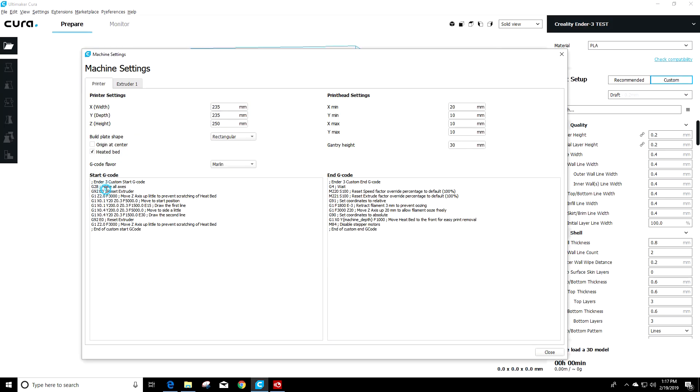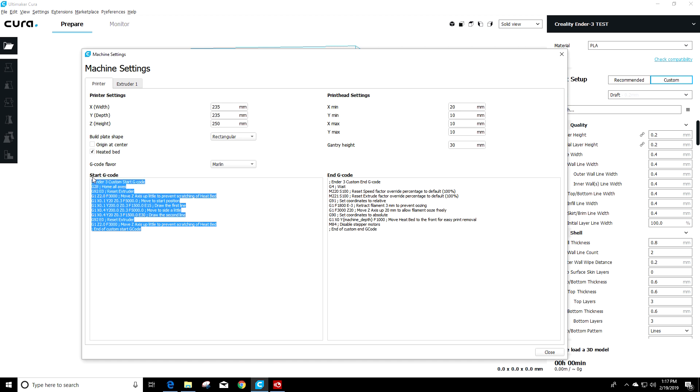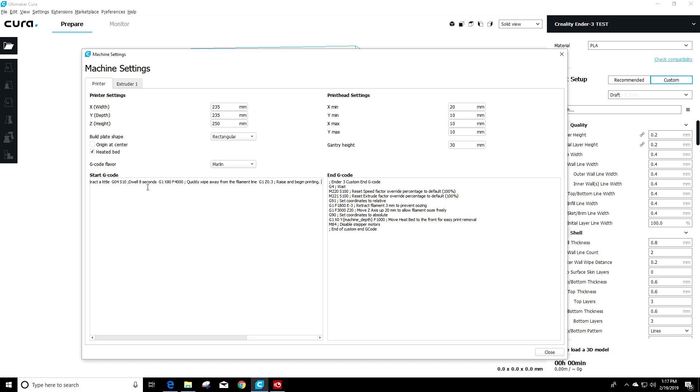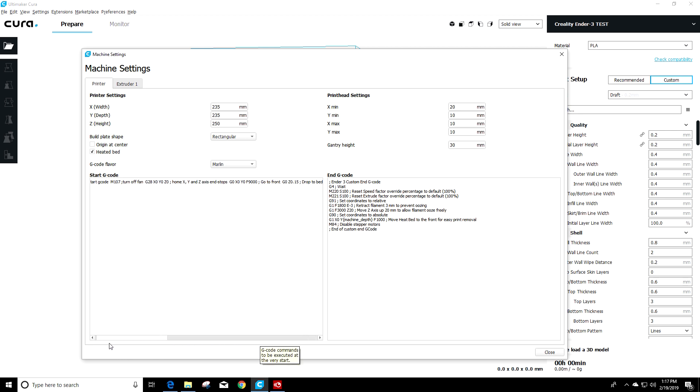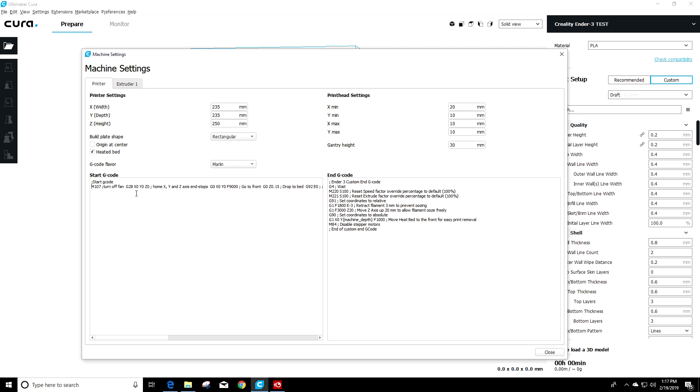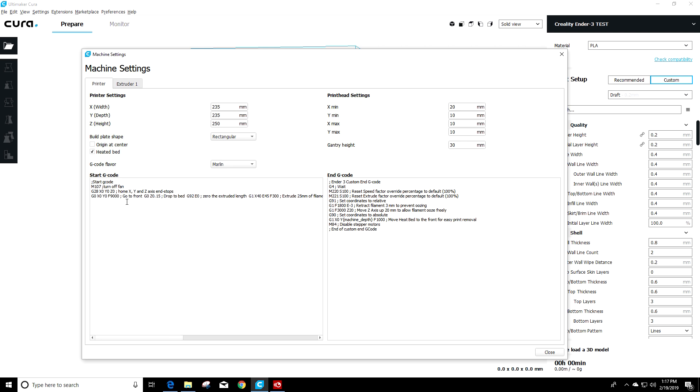So back in Cura now we're gonna go ahead and highlight everything in the start g-code side and click paste. That'll paste everything we did, but it's gonna be kind of weird. So what we're gonna do is go through and fix this and we're gonna just enter before all of the commands. So the command will be first, then the description after that on each one of these.